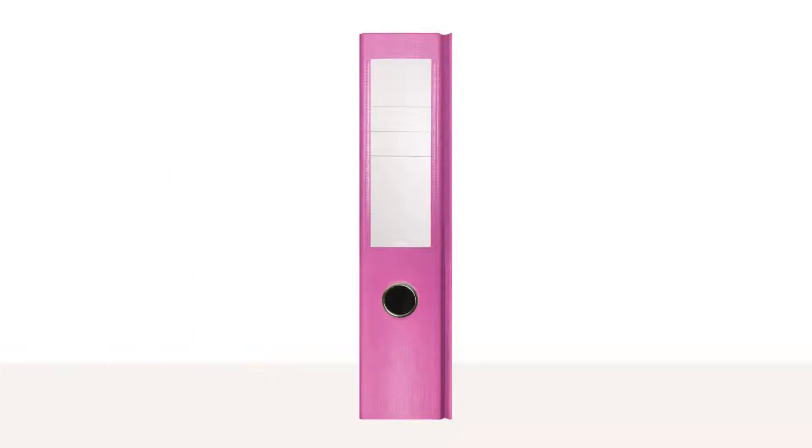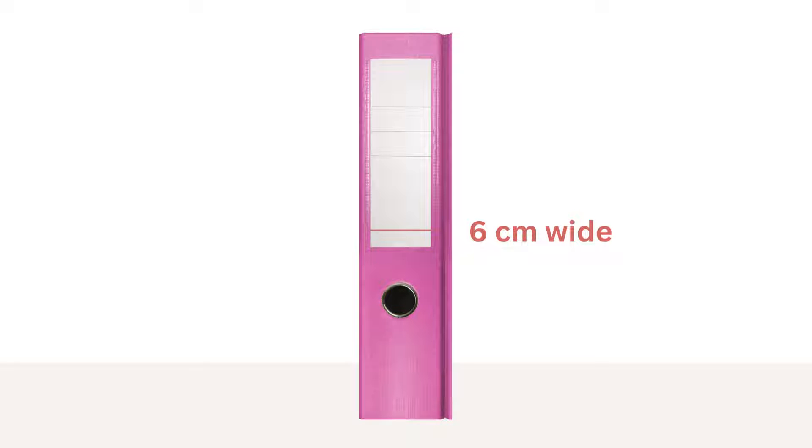Let's start by measuring our labels. I'm going to make a label that is 6 centimeters wide and 19 centimeters high.